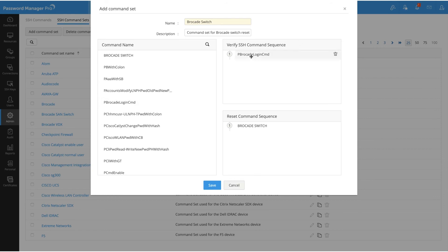When you add a command to the Verify SSH Command Sequence box, a command set will be created that will be applied when you want to verify if the password of an account is in sync with the one stored locally inside Password Manager Pro's repository. This is done by associating this command set to a resource type, which I will explain after this section. Similarly, when you add a set of commands to the Reset Command Sequence box, a command set will be created that will be used to reset the account's password of the associated resource type.